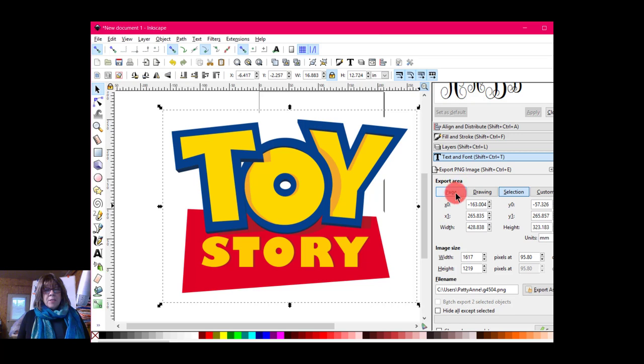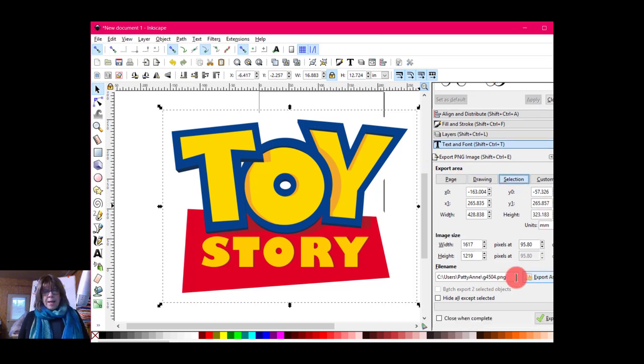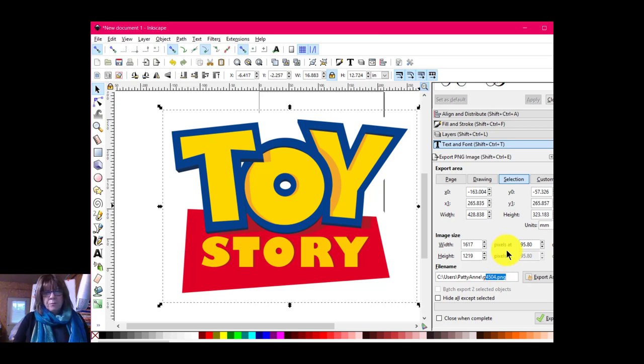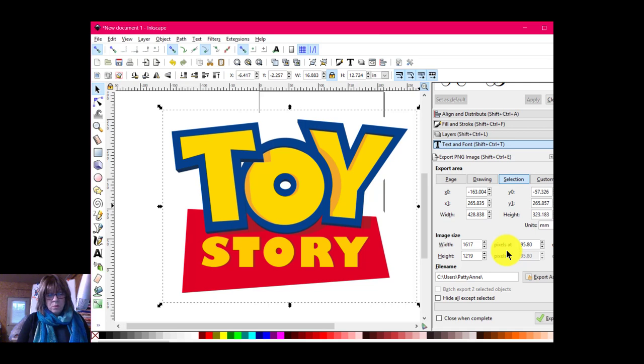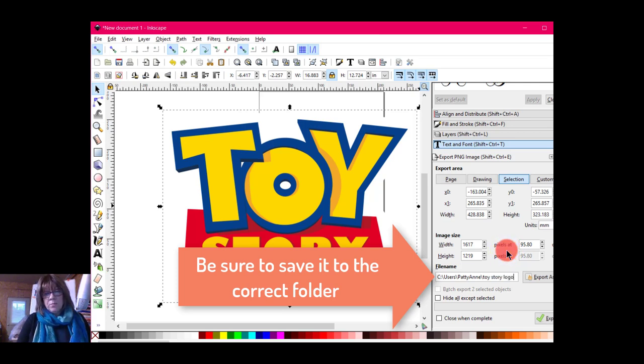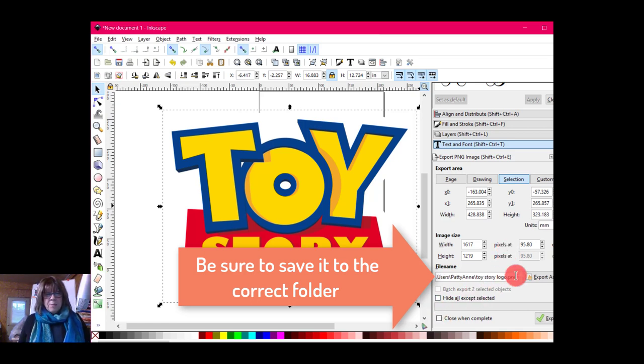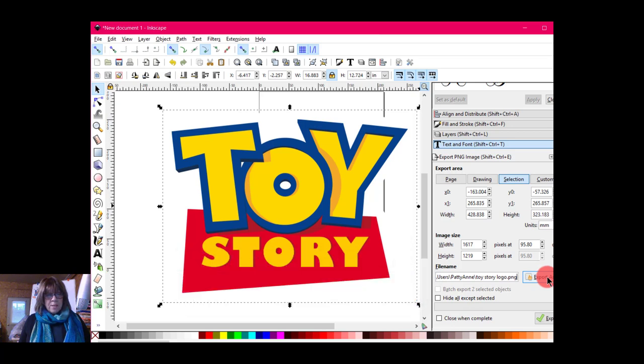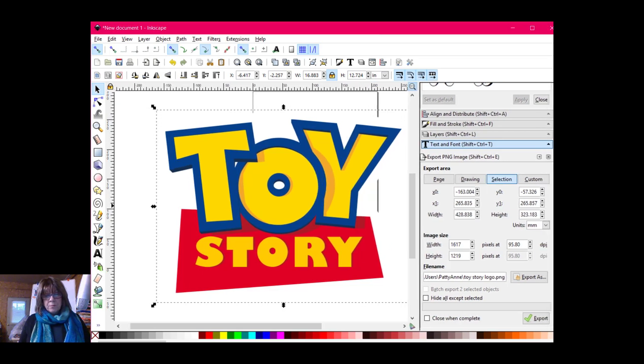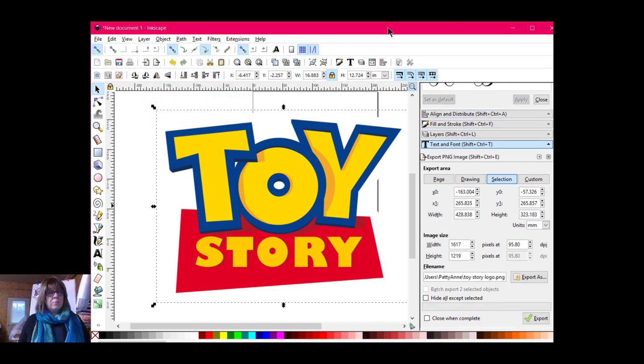And then I'm going to come up way over here to the right where it says export area. And I'm going to export the selection. And I'm going to export it as. And I can change the name here. I do want to leave it to say .png. So I'm going to make it say toy story logo. Get my hands on the home keys. .png. And then I have to come down here. I can't just export it as. I must come down here to where it actually says export.